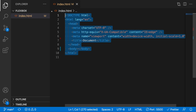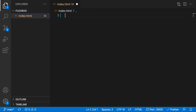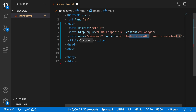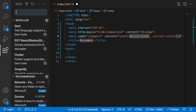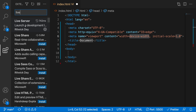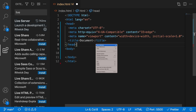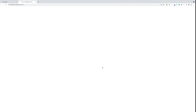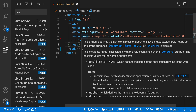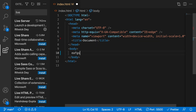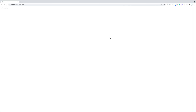We need to create an index.html file, so open up VS Code and create this index.html file. You can use an exclamation mark and it creates this boilerplate for you. Go to your extensions and install an extension called Live Server. Then right-click and open this application with Live Server.